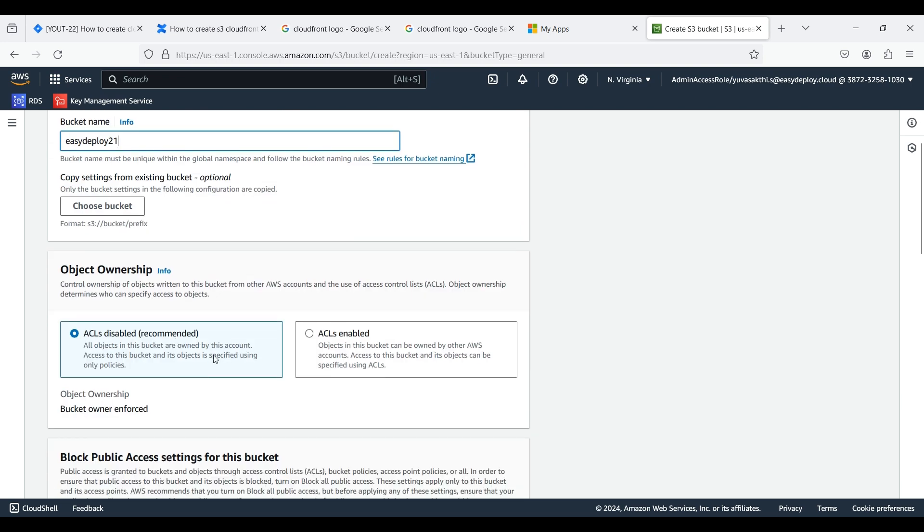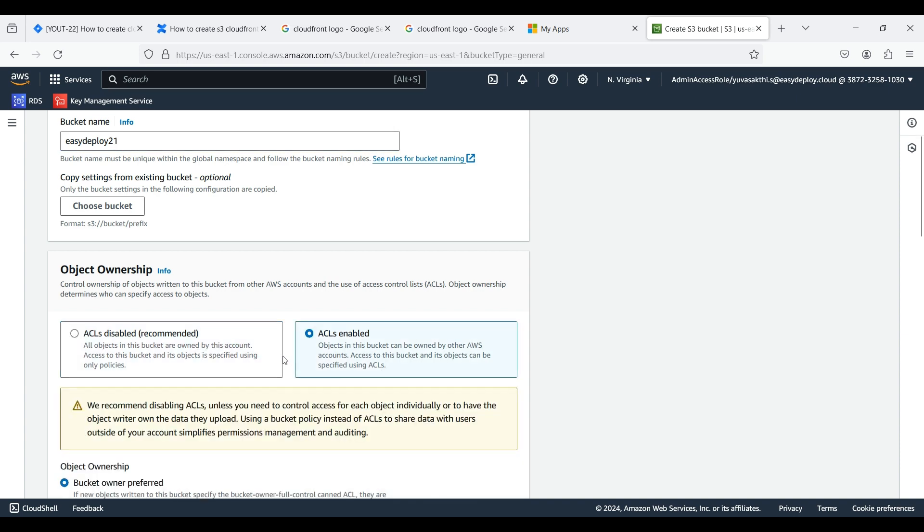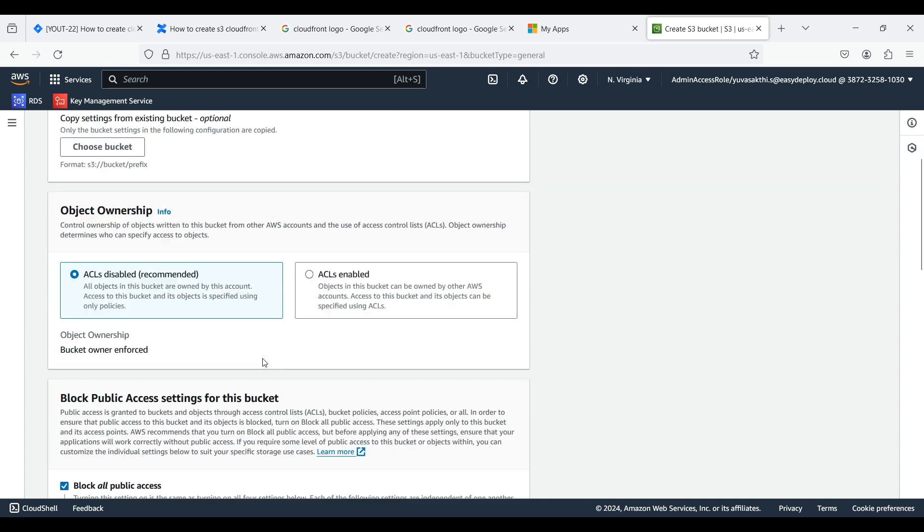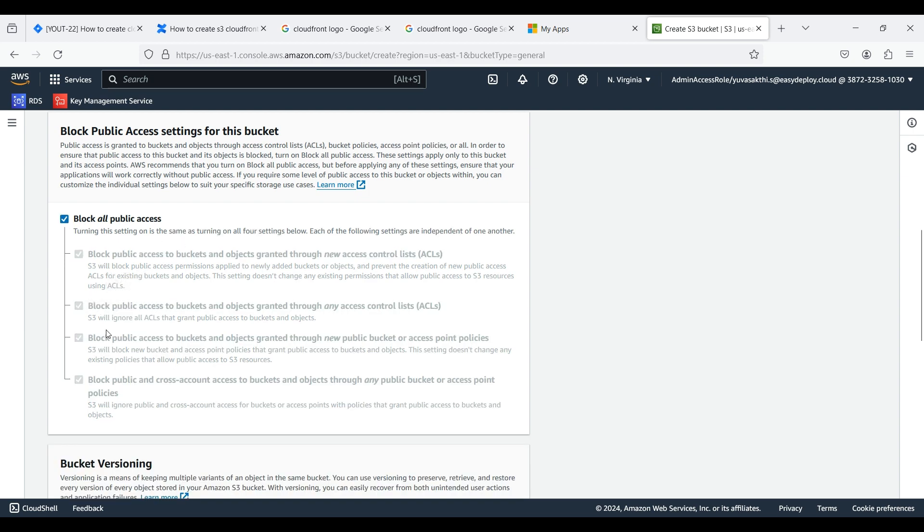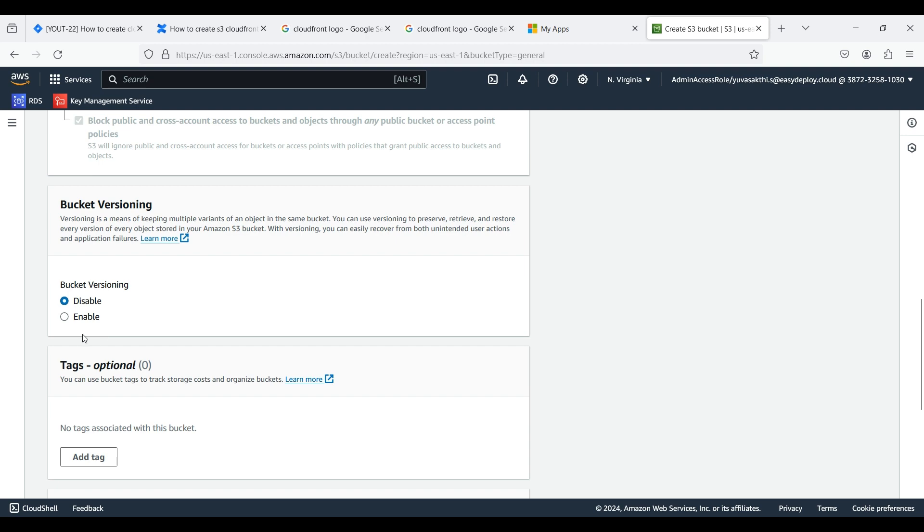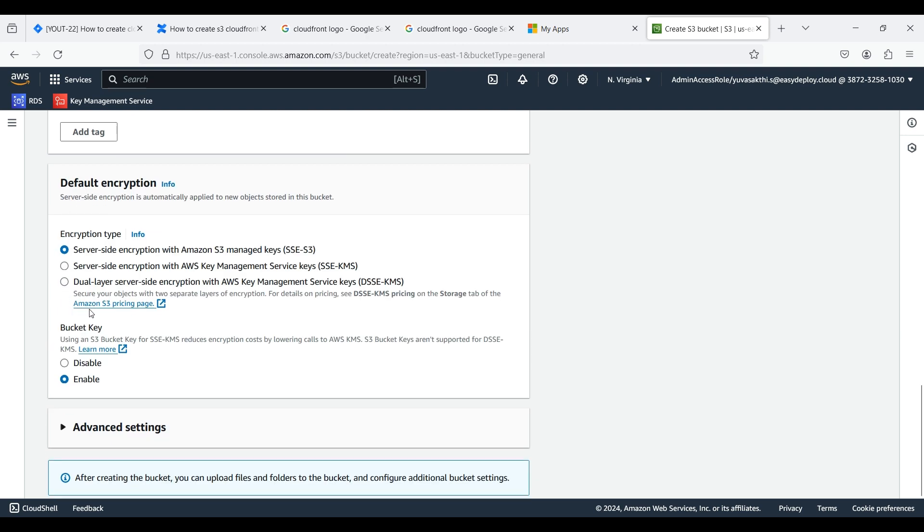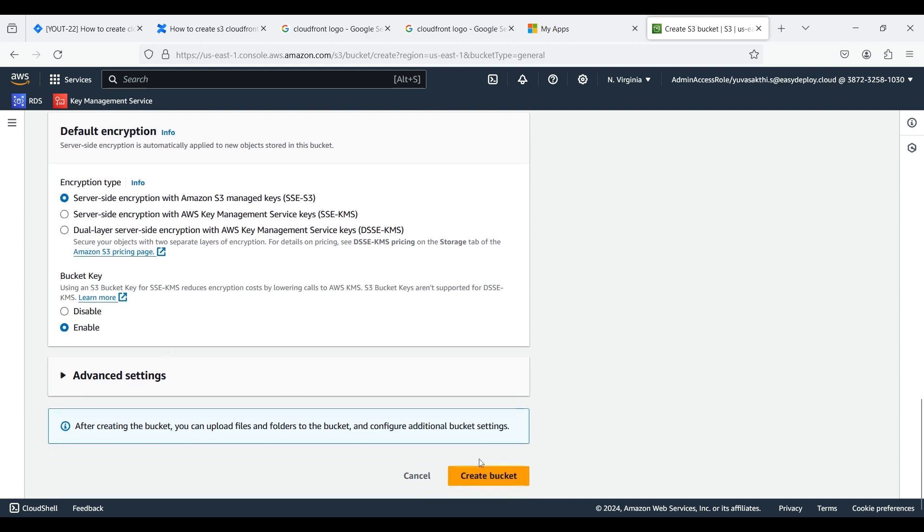Here we disabled the ACL because we are doing this for demo purposes. As we are doing this for a YouTube video, we don't need public access, so I enabled Block All Public Access. We don't need bucket versioning, so I disabled it. Click Create Bucket.